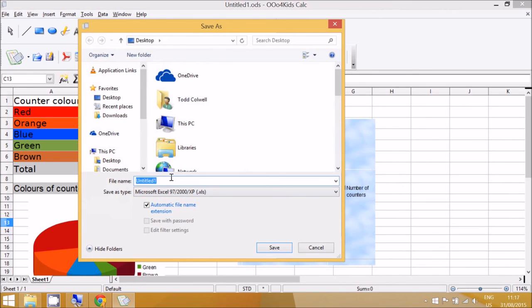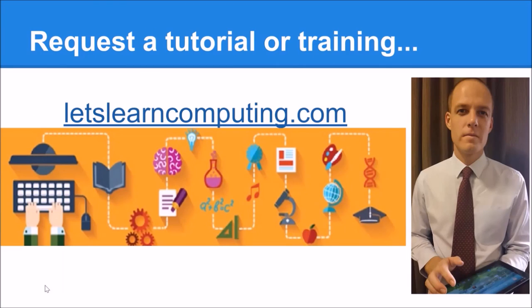And the children should really enjoy doing this activity making a graph with OpenOffice for Kids Calc. To request your tutorial or to download a copy of the slides used in this tutorial, visit letslearncomputing.com. Thanks for listening.